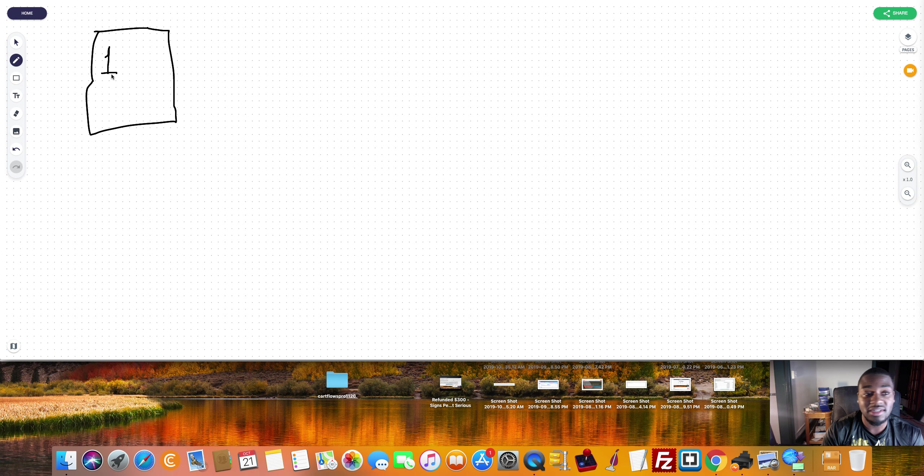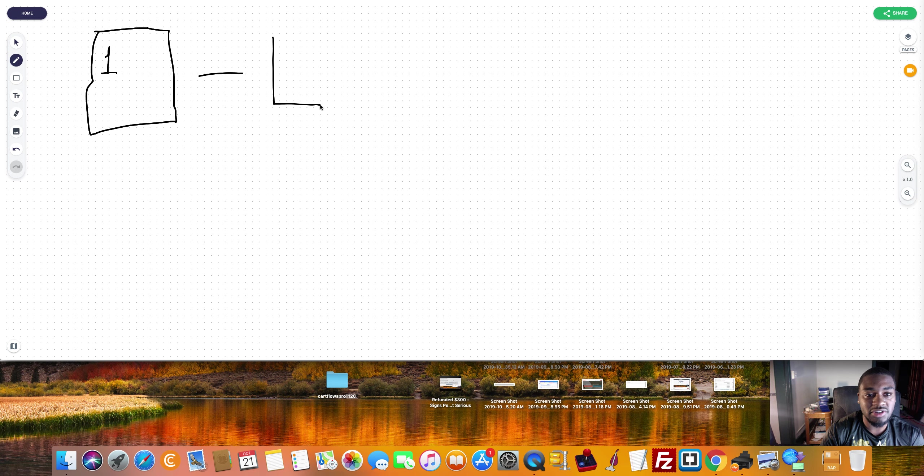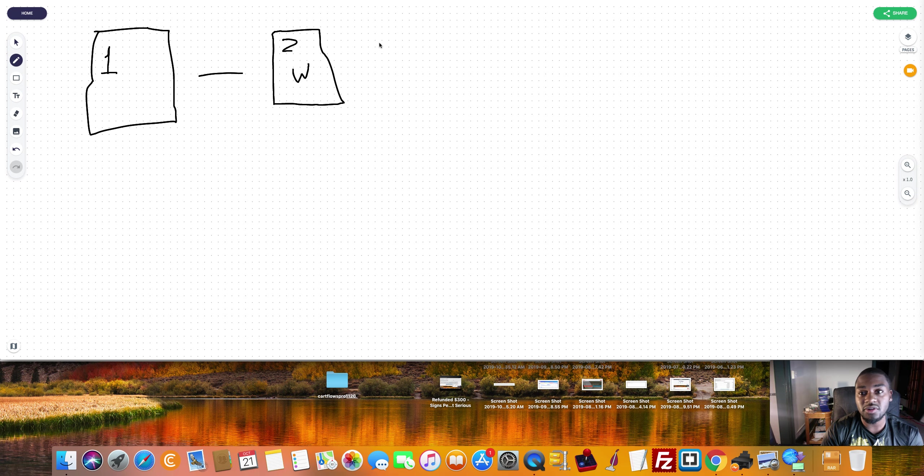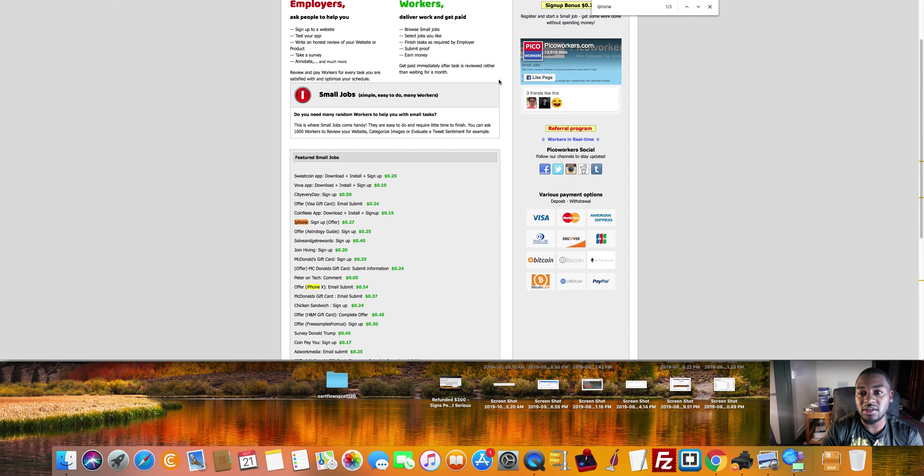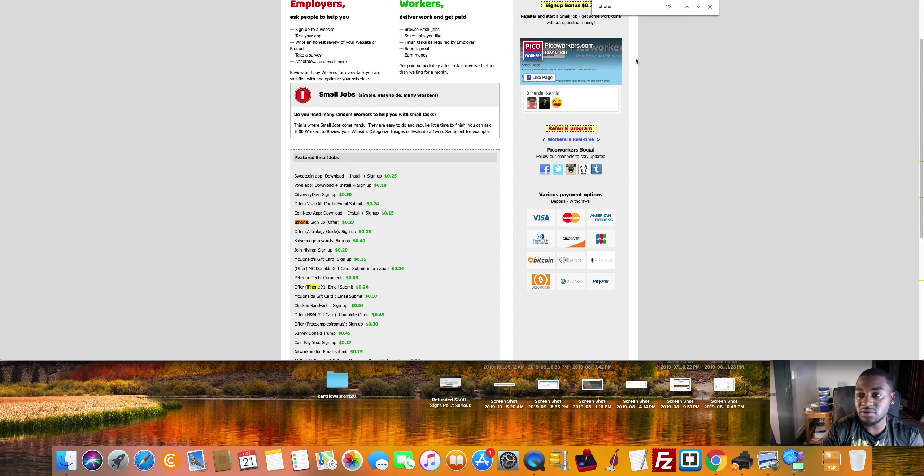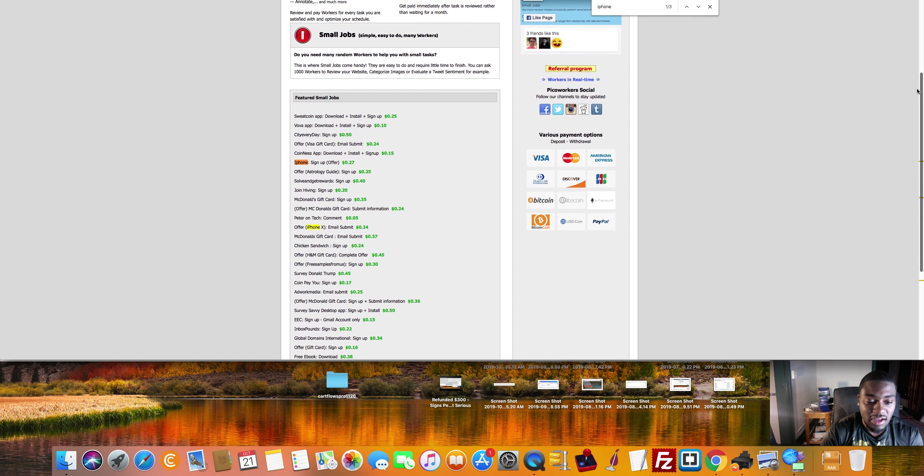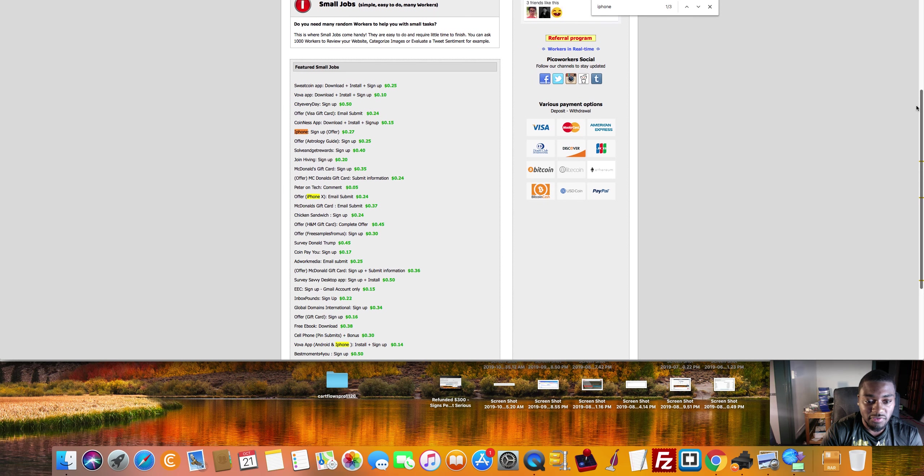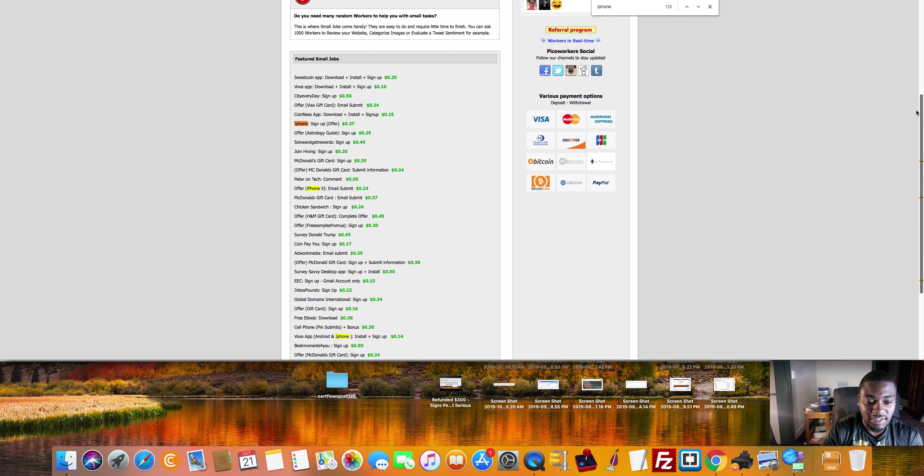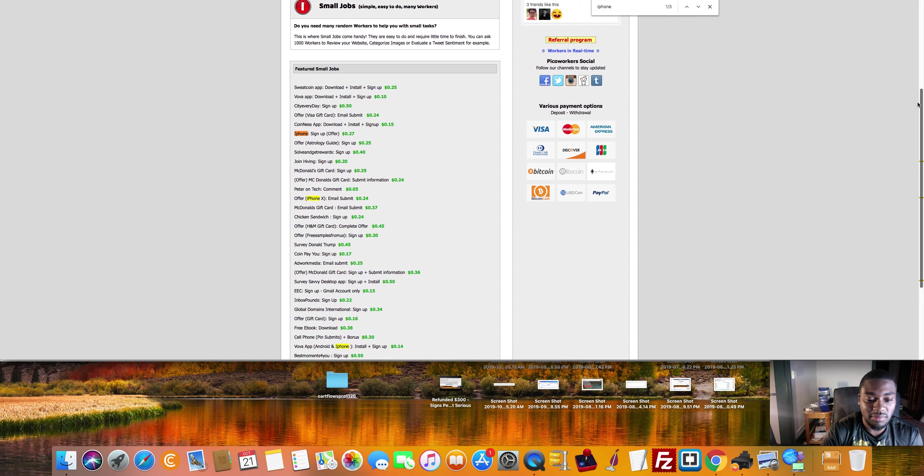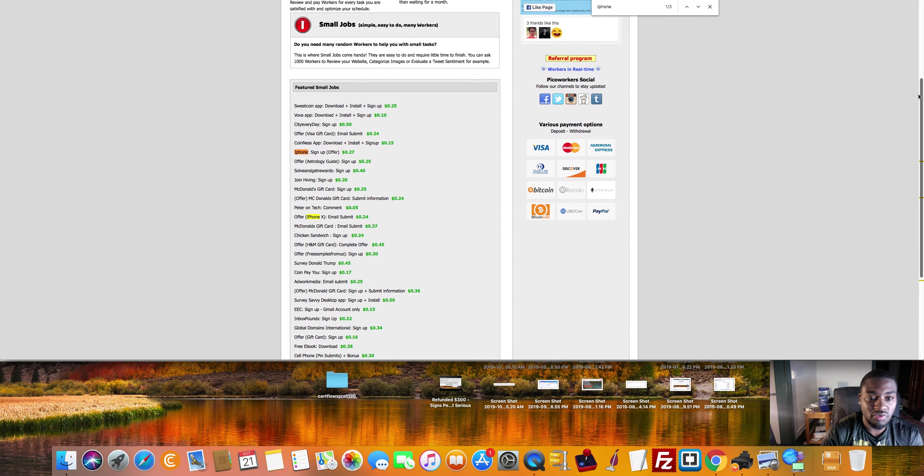Number two is one that a lot of people don't talk about, and that is where you promote. So let's say, for example, you're over here on Pico worker's site here. As you can see, we did a little search here and there's three iPhone offers just on the front page alone. Just on the front page alone, there's three iPhone offers here.